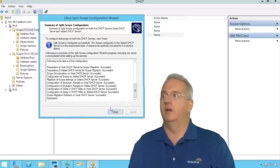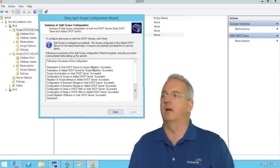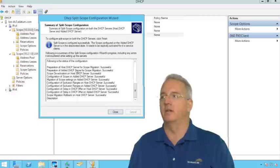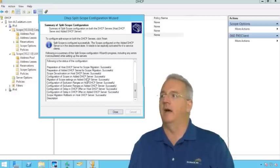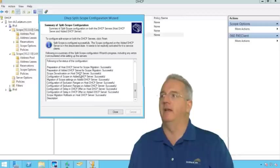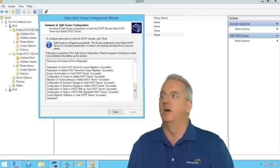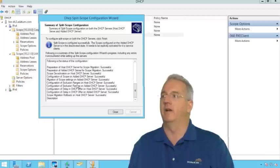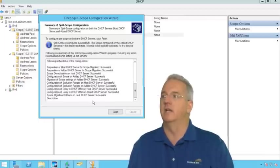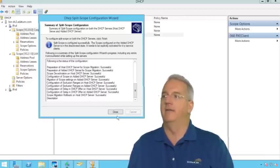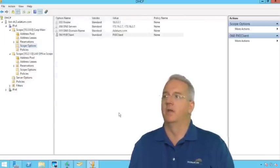And it goes through and it says preparation for the host for scope migration. Worked out. Deactivation was successful. Configuration of the scope. Migration of the settings. Configuration of exclusions and delays. Migration rollback. Everything is good to go.